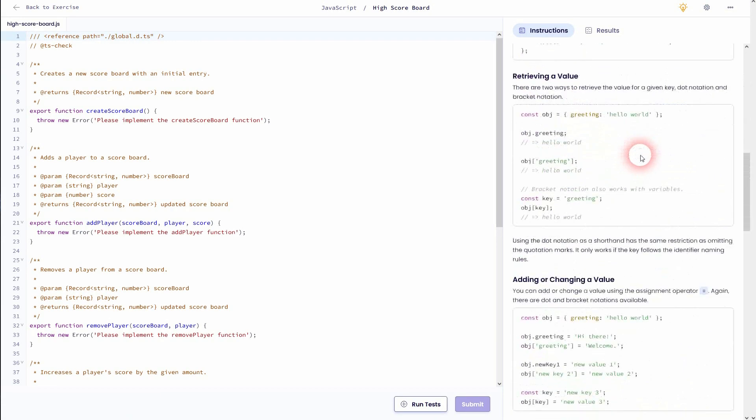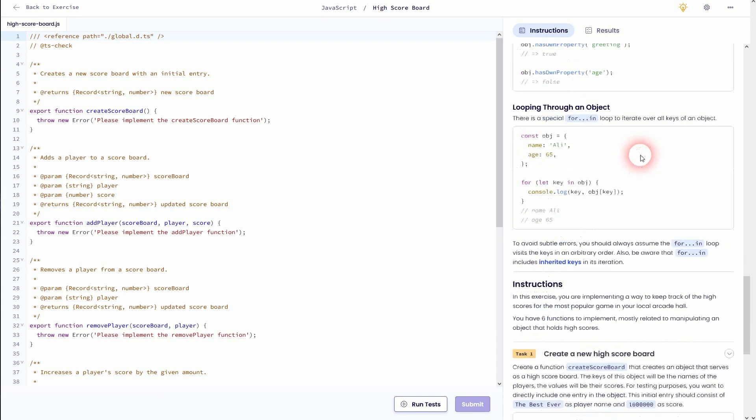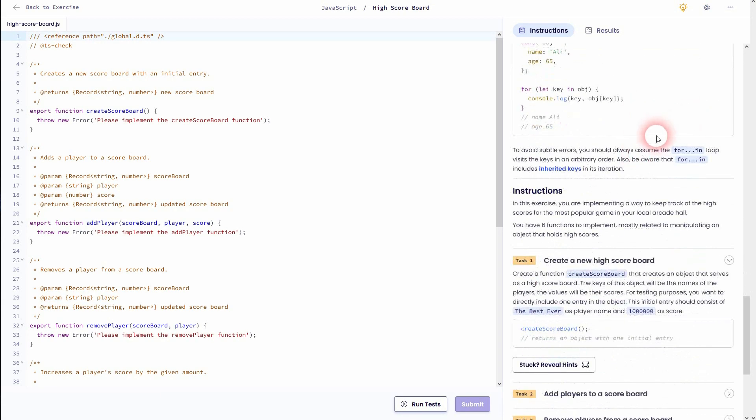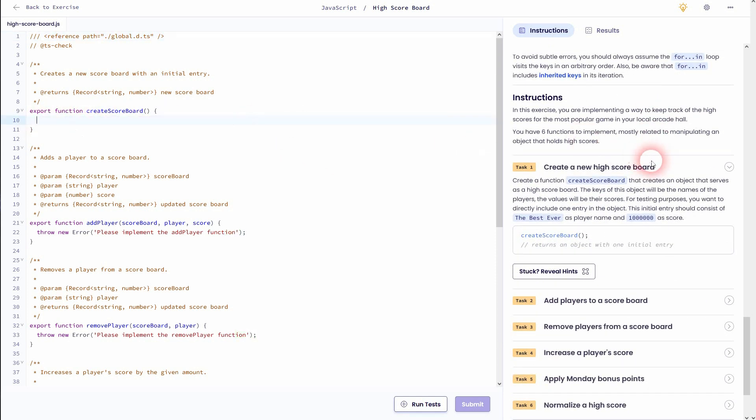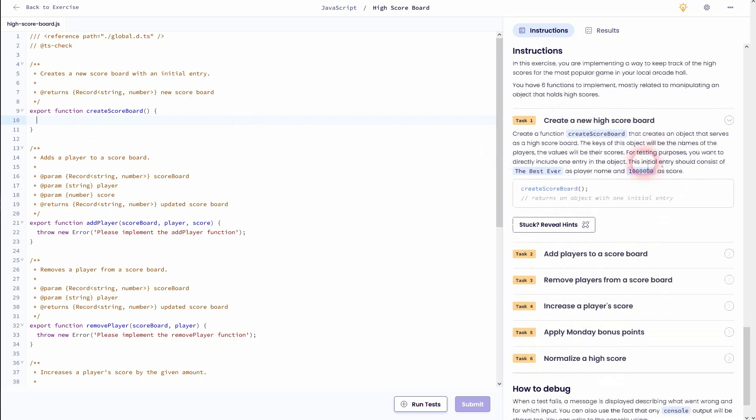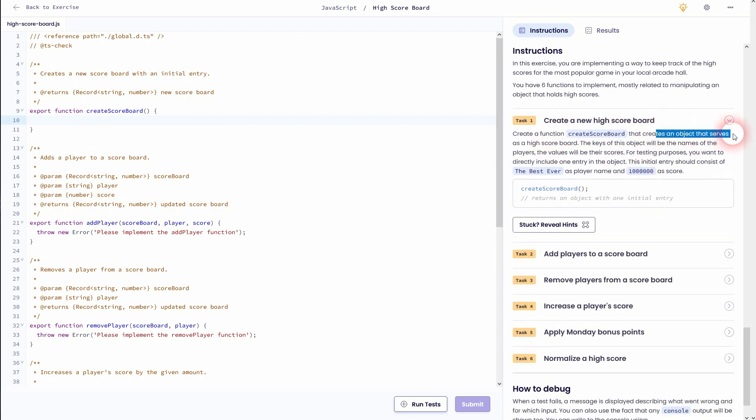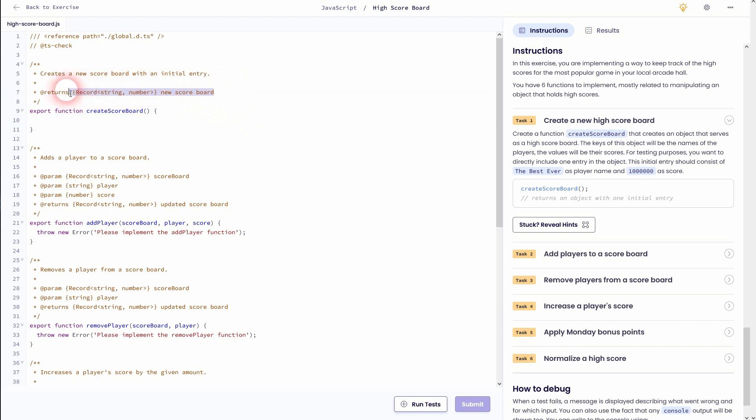Task one, we want to create a new high score board. So we are right here in this function and we've got two parameters. We've got the string 'the best ever' and a number is going to be connected to it which is given right here.